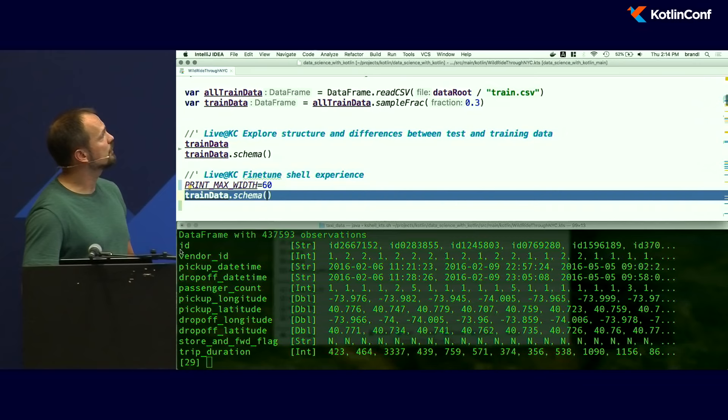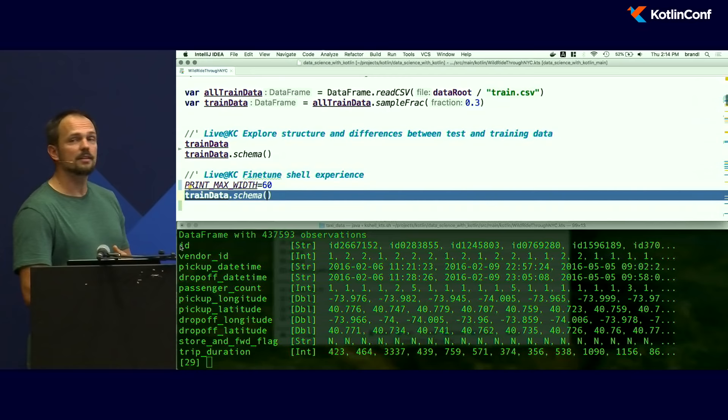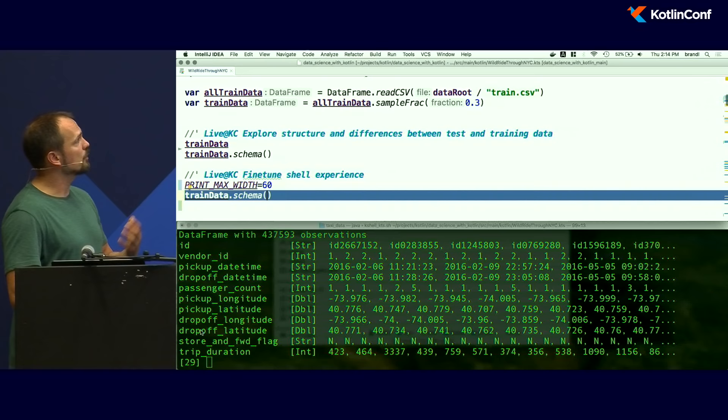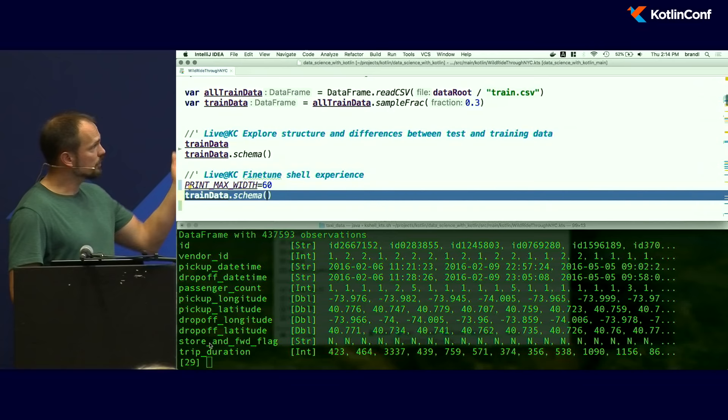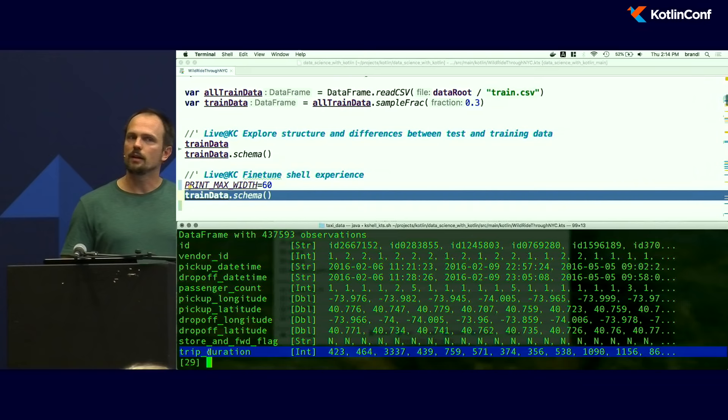Now we have a clear picture of what the taxi data is about. We see the different attributes: vendor ID, ID, pickup coordinates, dropoff coordinates, and a few more. Since this is training data, we also have the trip duration — what we're looking for. Interestingly, we also have the dropoff longitude and the dropoff datetime, meaning we could technically calculate the trip duration directly from those fields.